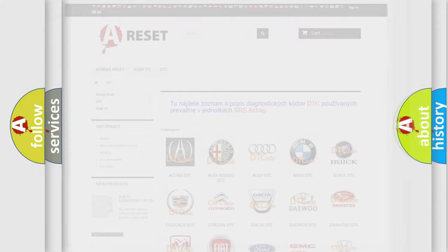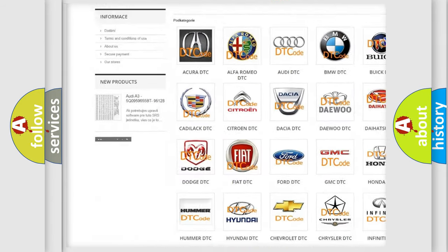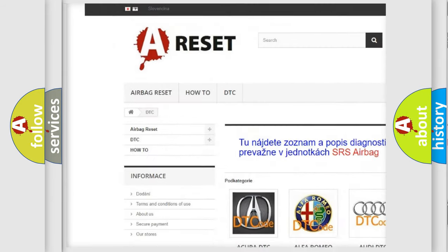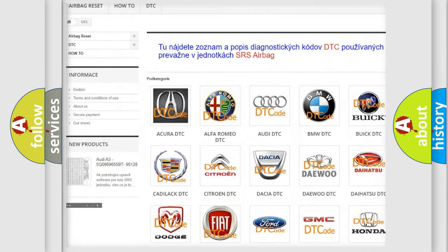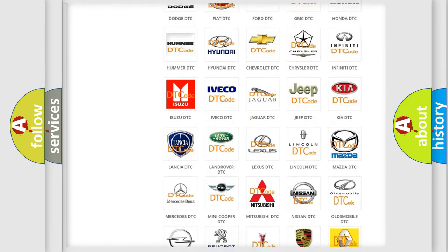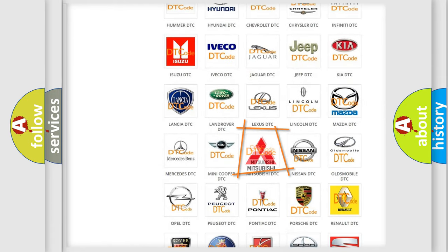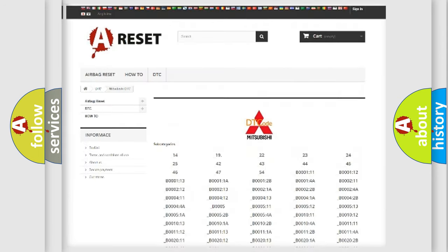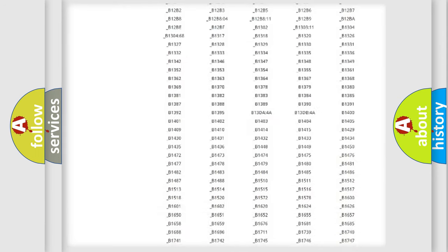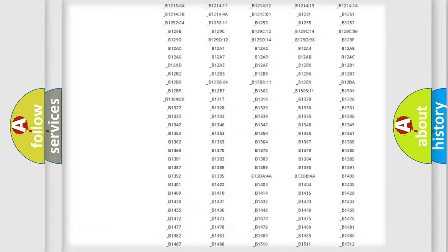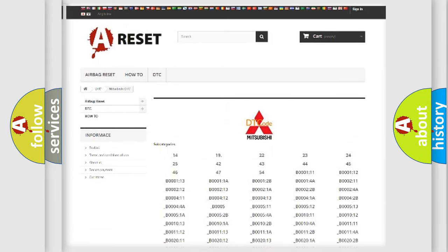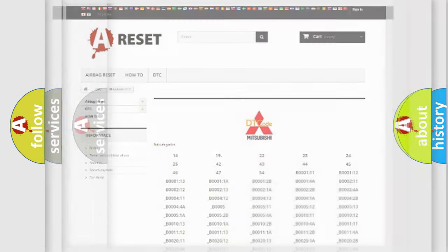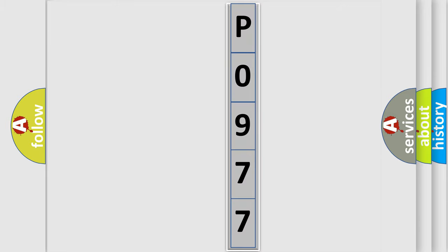Our website airbagreset.sk produces useful videos for you. You do not have to go through the OBD2 protocol anymore to know how to troubleshoot any car breakdown. You will find all the diagnostic codes that can be diagnosed in Mitsubishi vehicles, and also many other useful things. The following demonstration will help you look into the world of software for car control units.